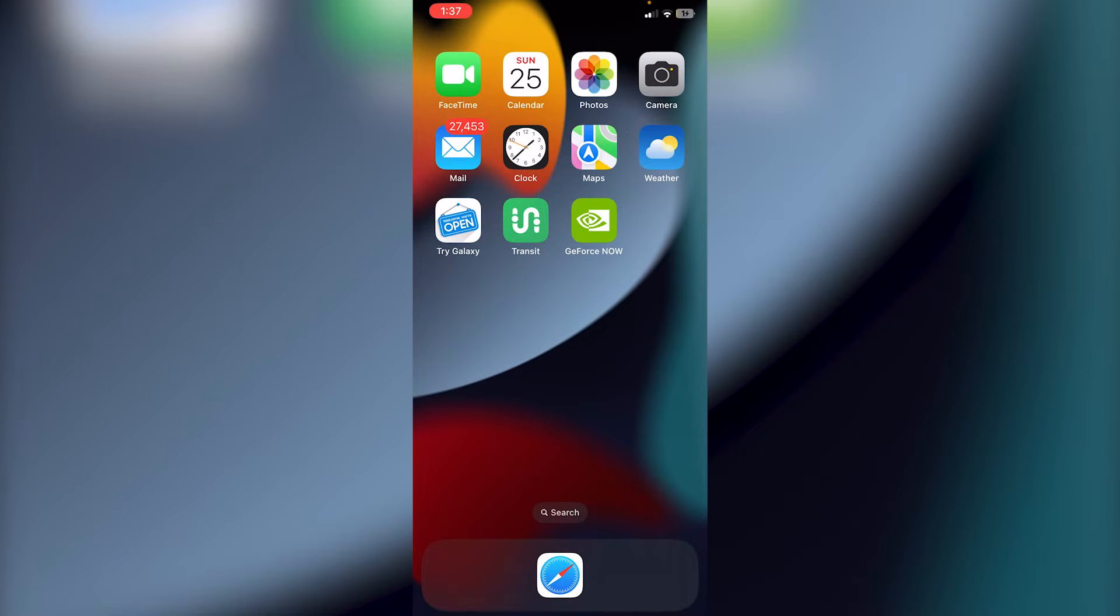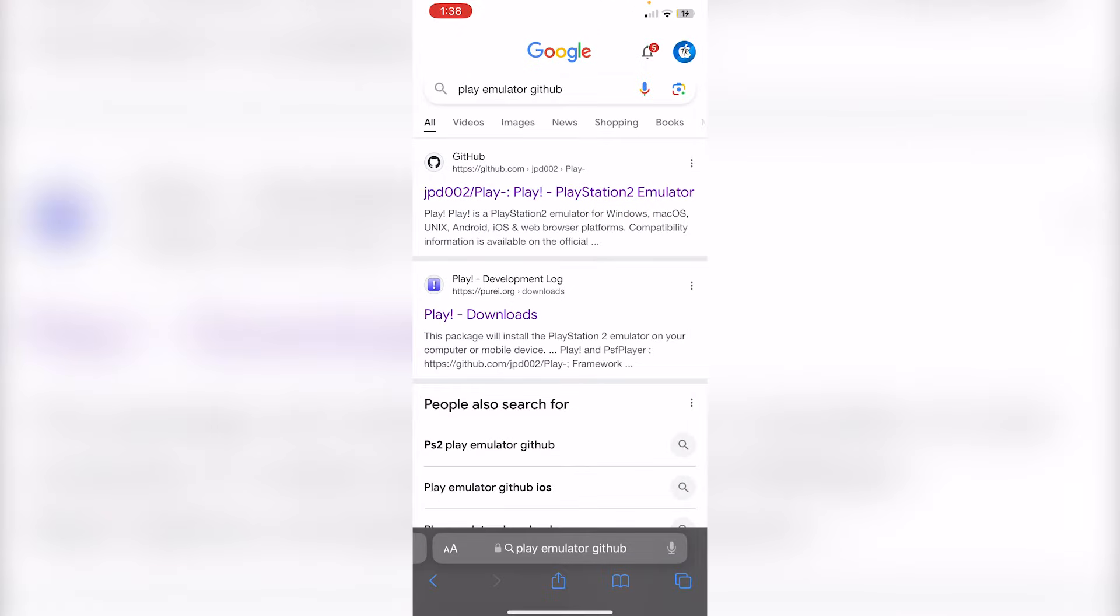In this video, I'll be showing you guys how to play PS2 games on your iOS device without jailbreak or computer. What you guys are going to do first is go into Safari, and you're just going to search up Play Emulator GitHub, and this will be to get the actual IPA.